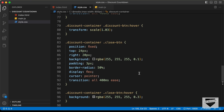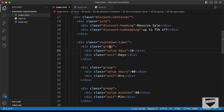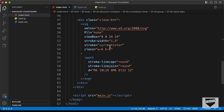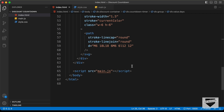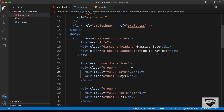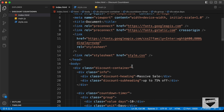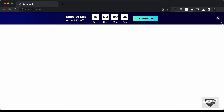Here is our source code and if you go to the HTML file, we can see that we have already linked the main.js file. So let's go ahead and start with the functionality. The first thing we will do is add the functionality of this close button, so when we click on it, the banner should disappear.